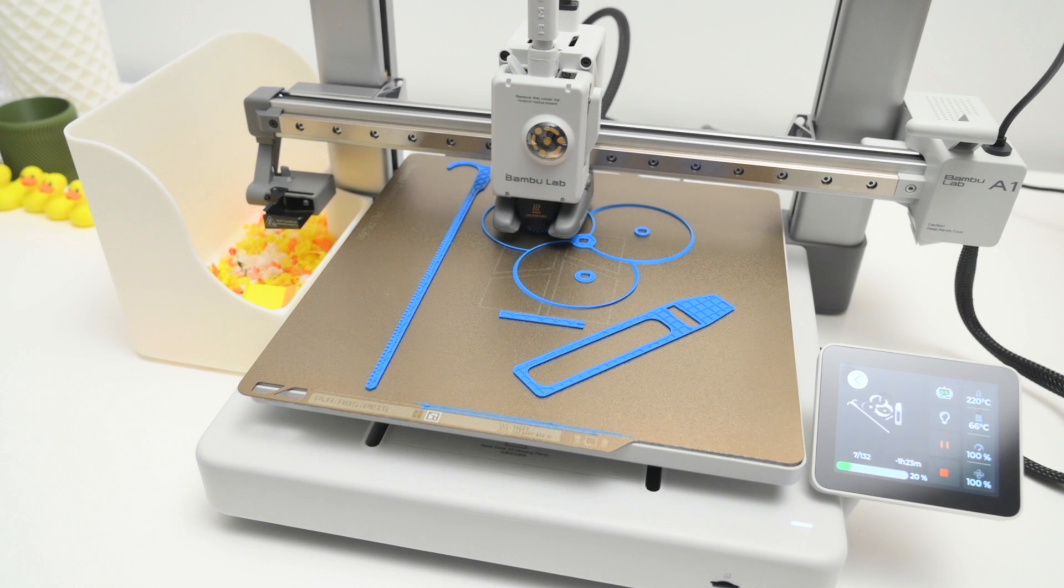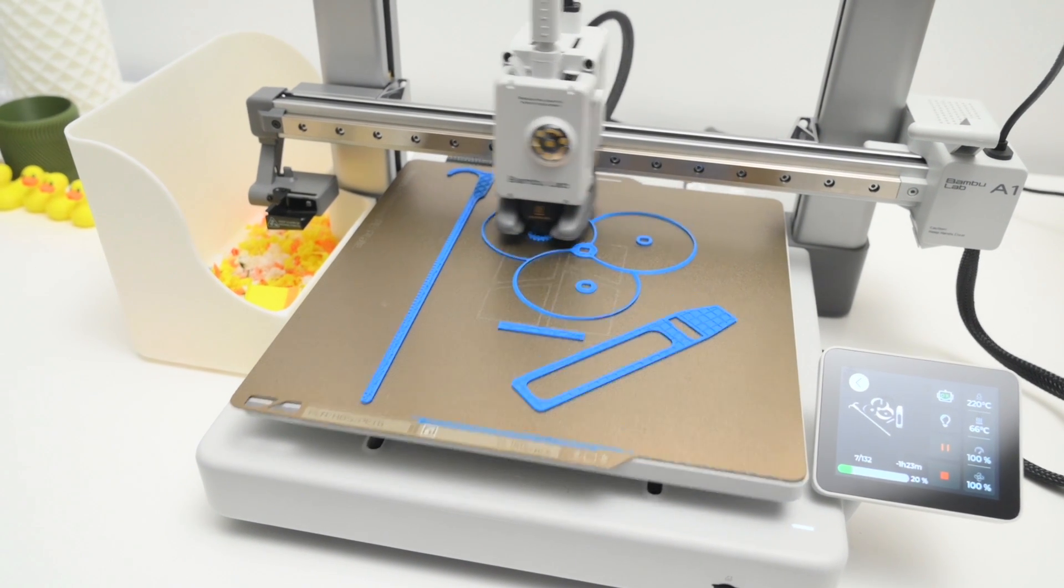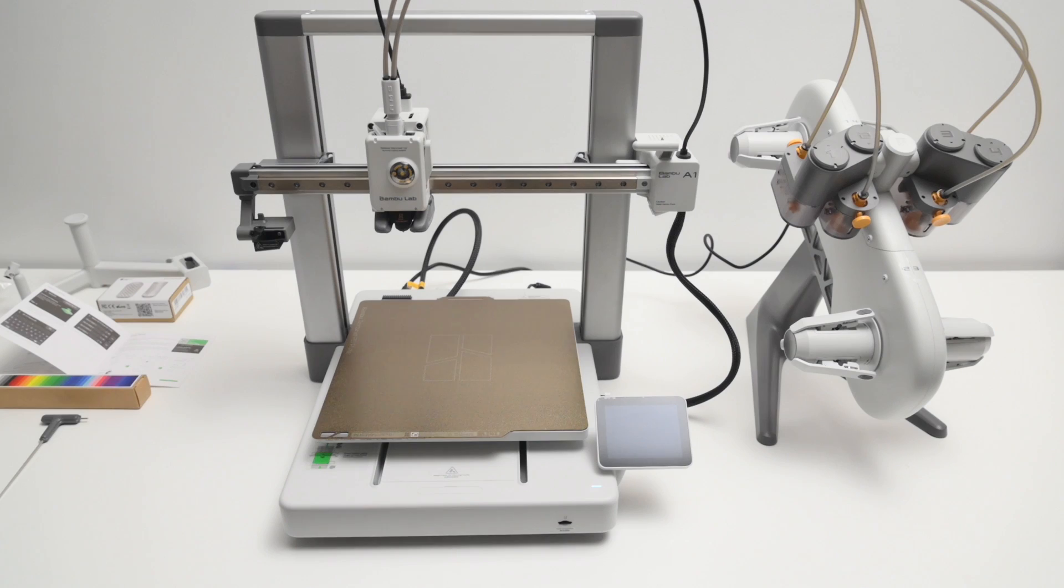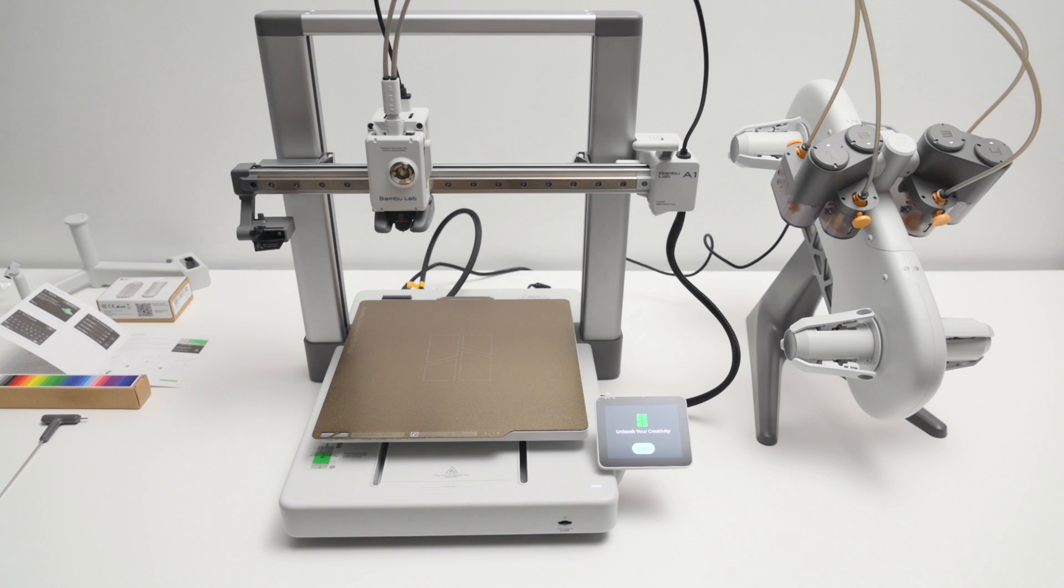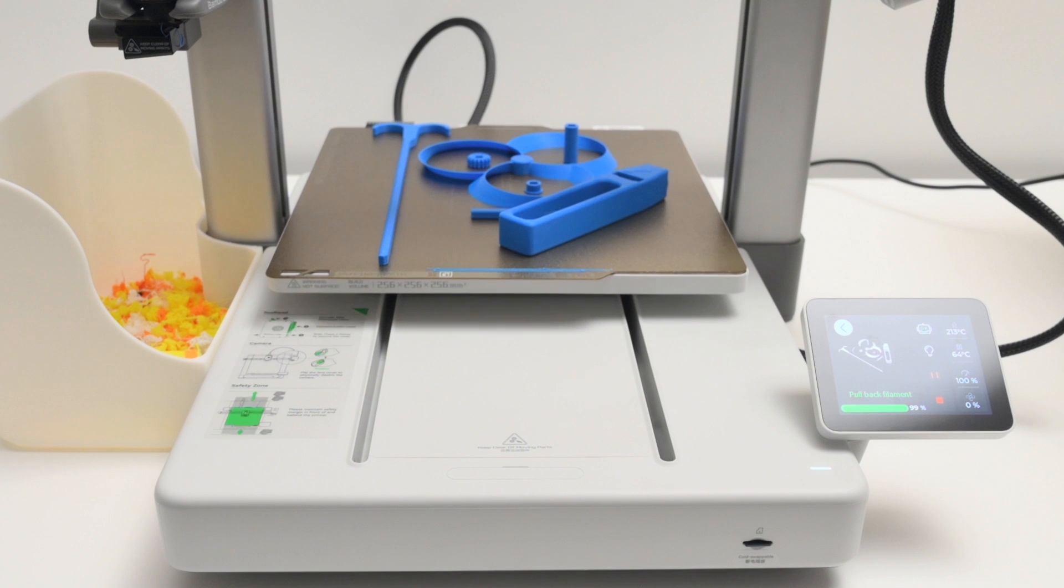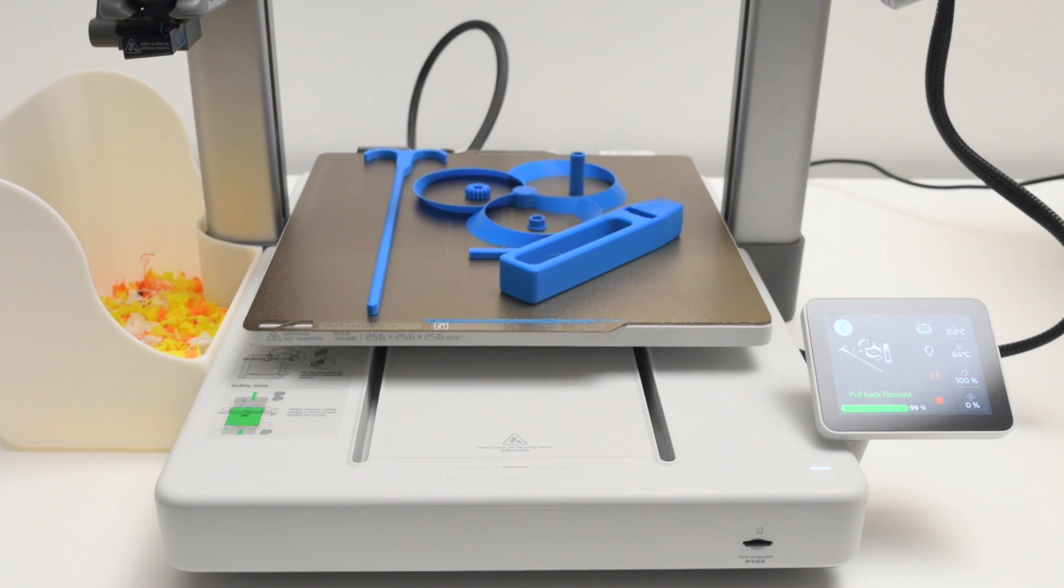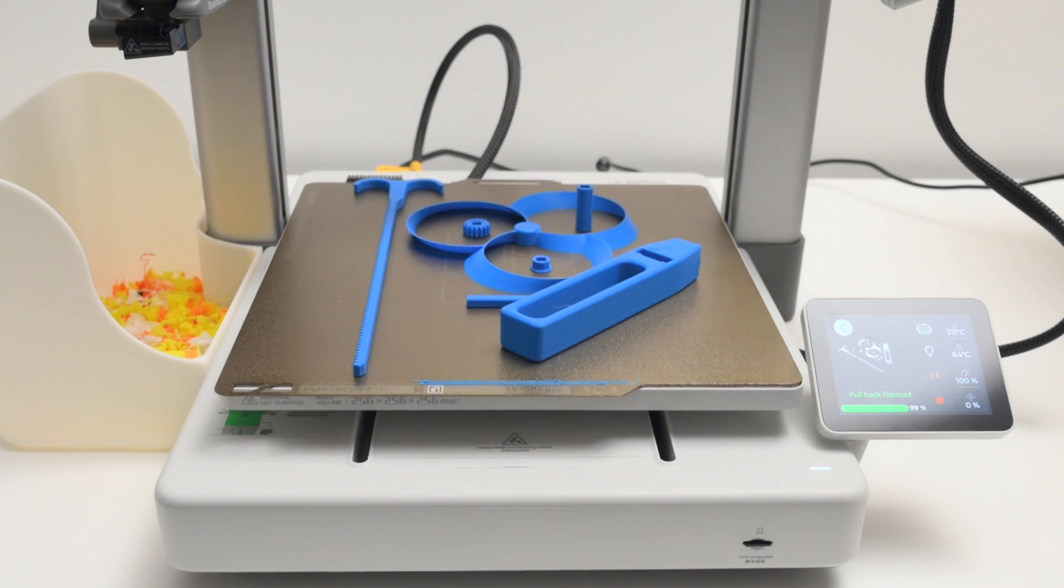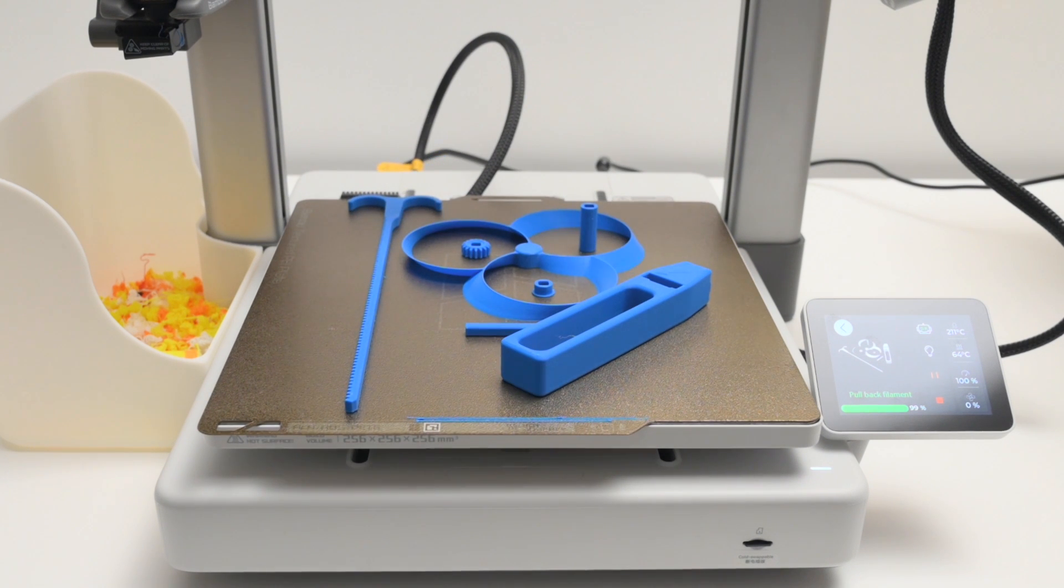By default, the printer comes with the audio notifications turned on, which plays a tone when turning on the printer, starting prints, and when prints complete. The sound effects can be turned off in the printer settings if needed.